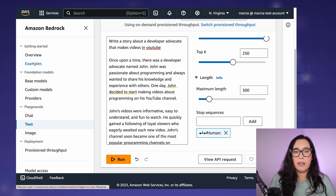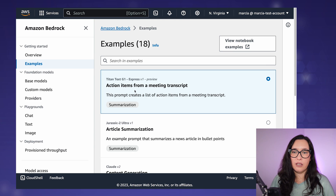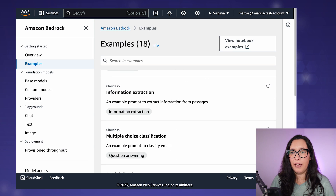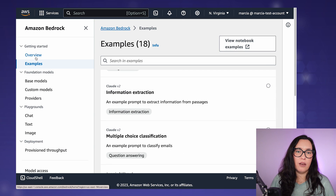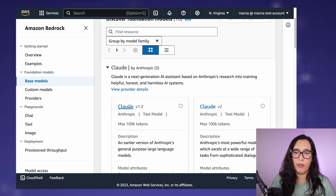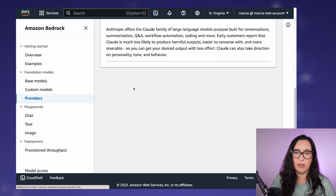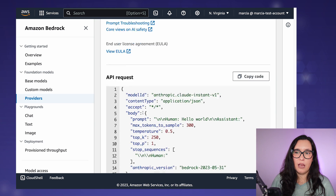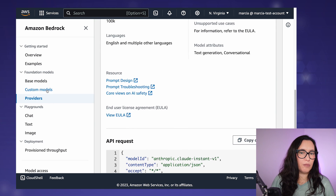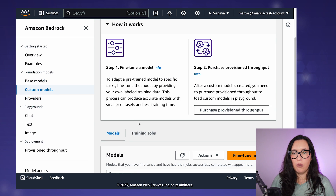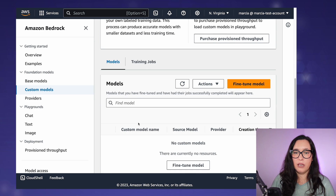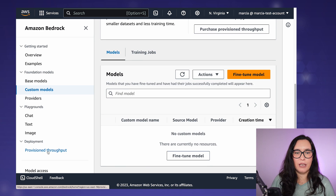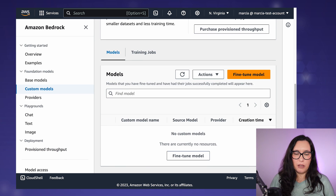That's basically the Bedrock playground. You can also check example notebooks, browse all the base models to see different versions and how to write the APIs, and if you're interested, you can create custom models with fine-tuning. But I'm not going into that here — so that's an overview of Bedrock.